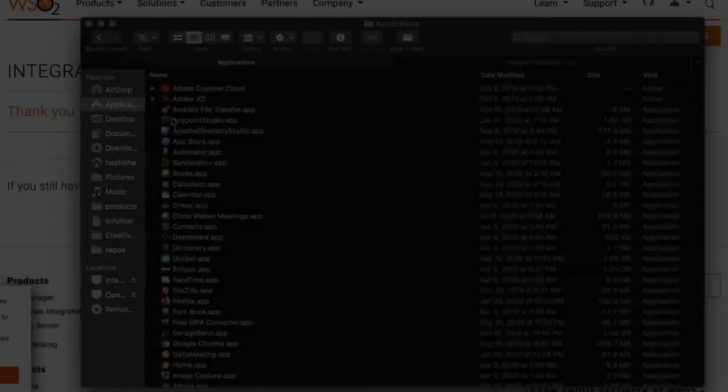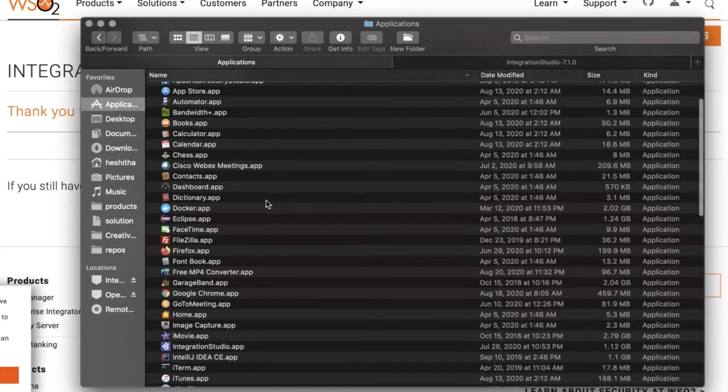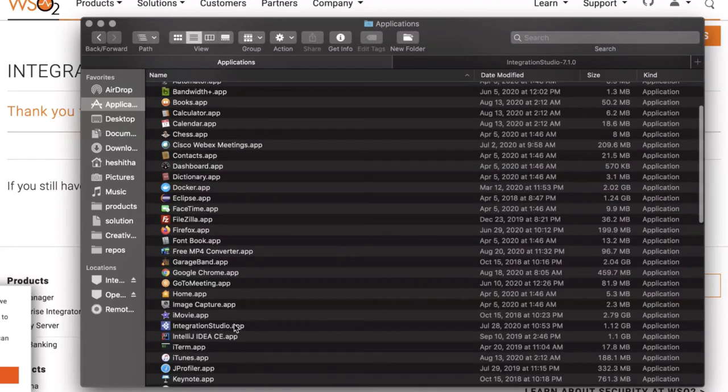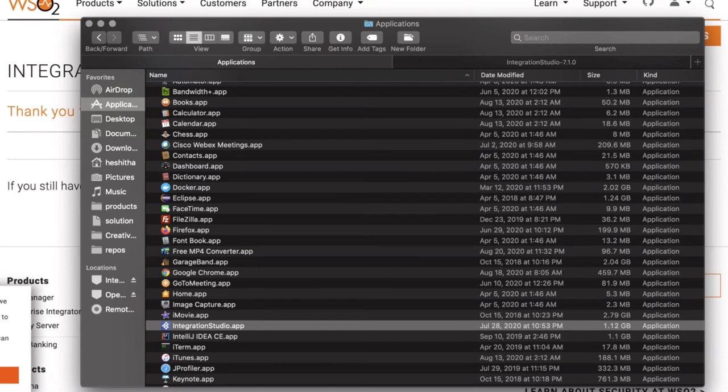You can go to the applications directory and locate integrationstudio.app to start the studio. Now WSO2 Integration Studio is installed in your machine.